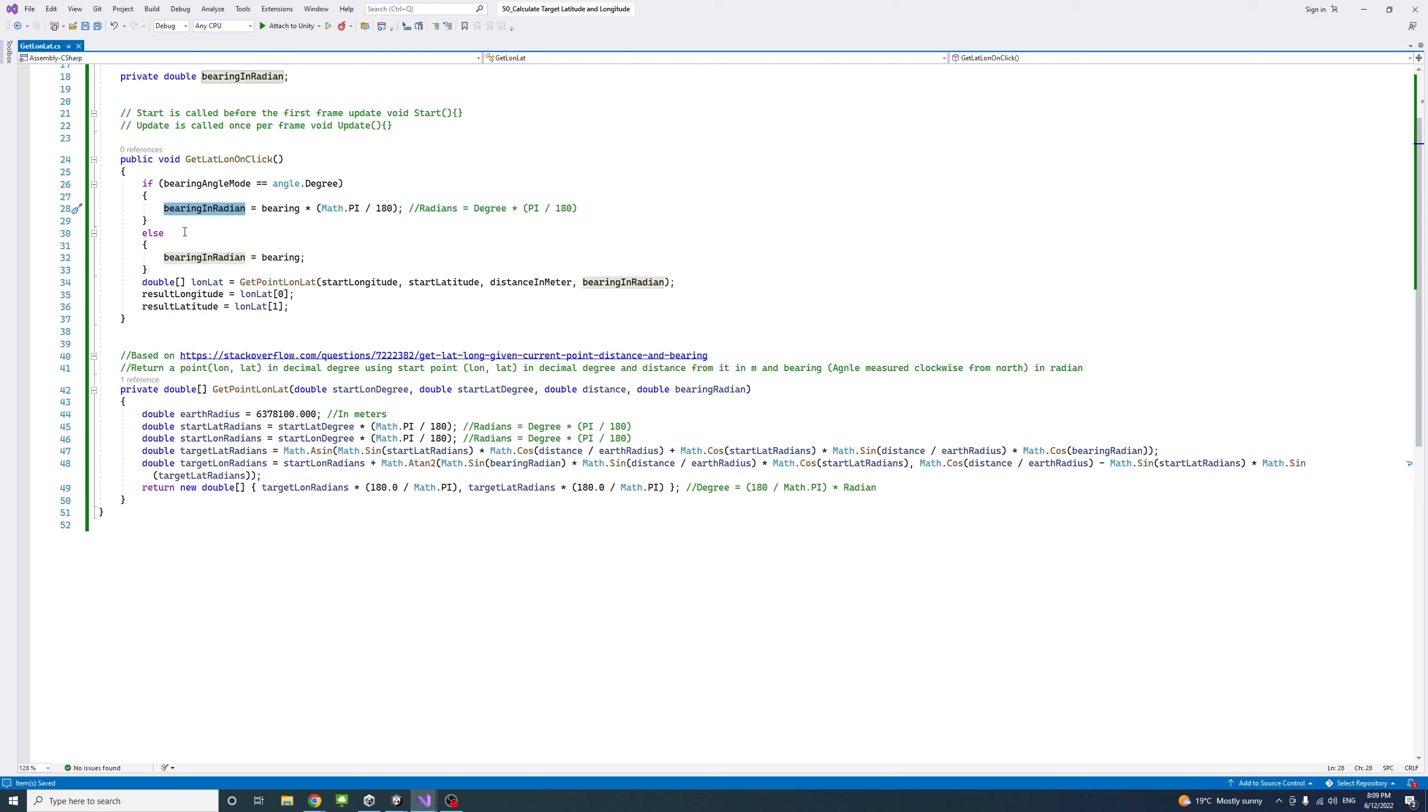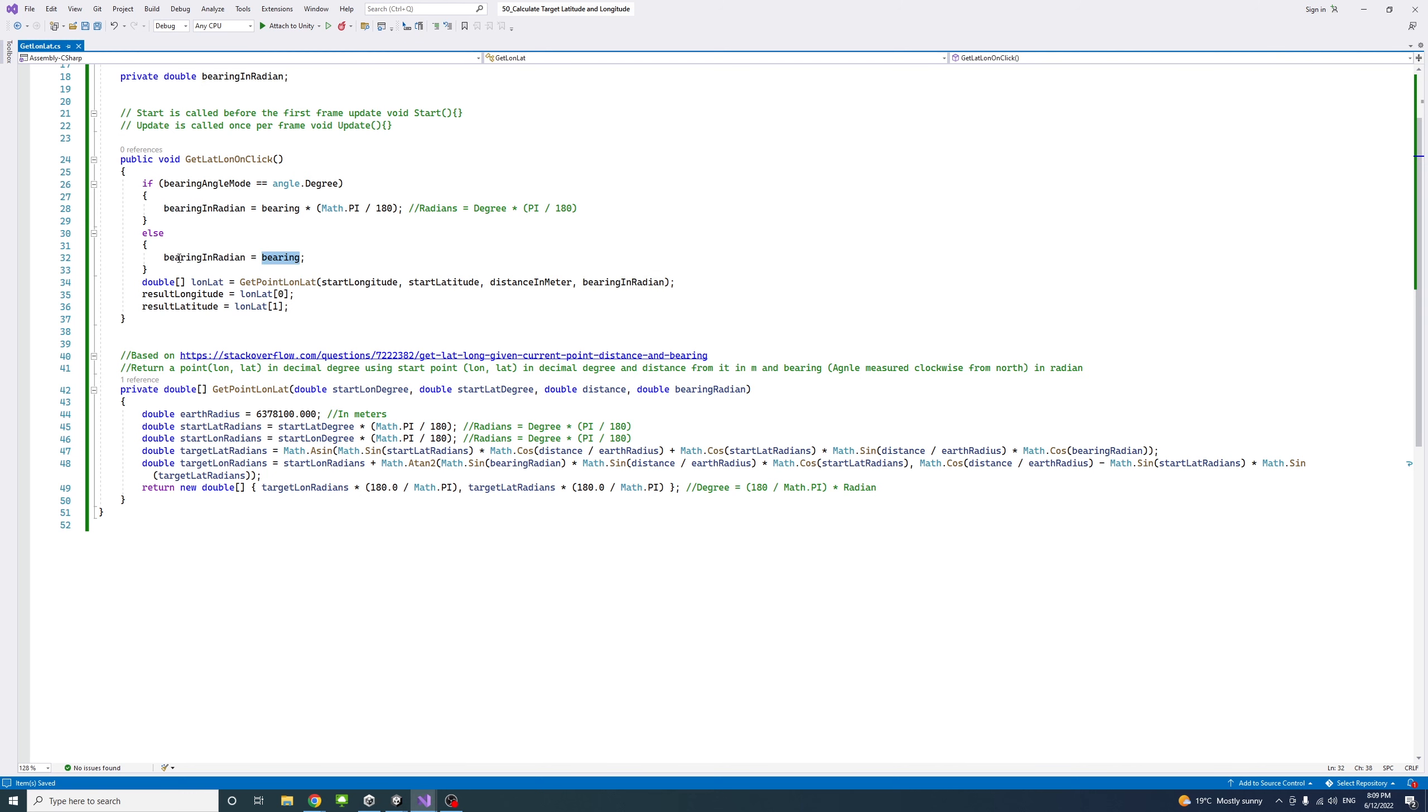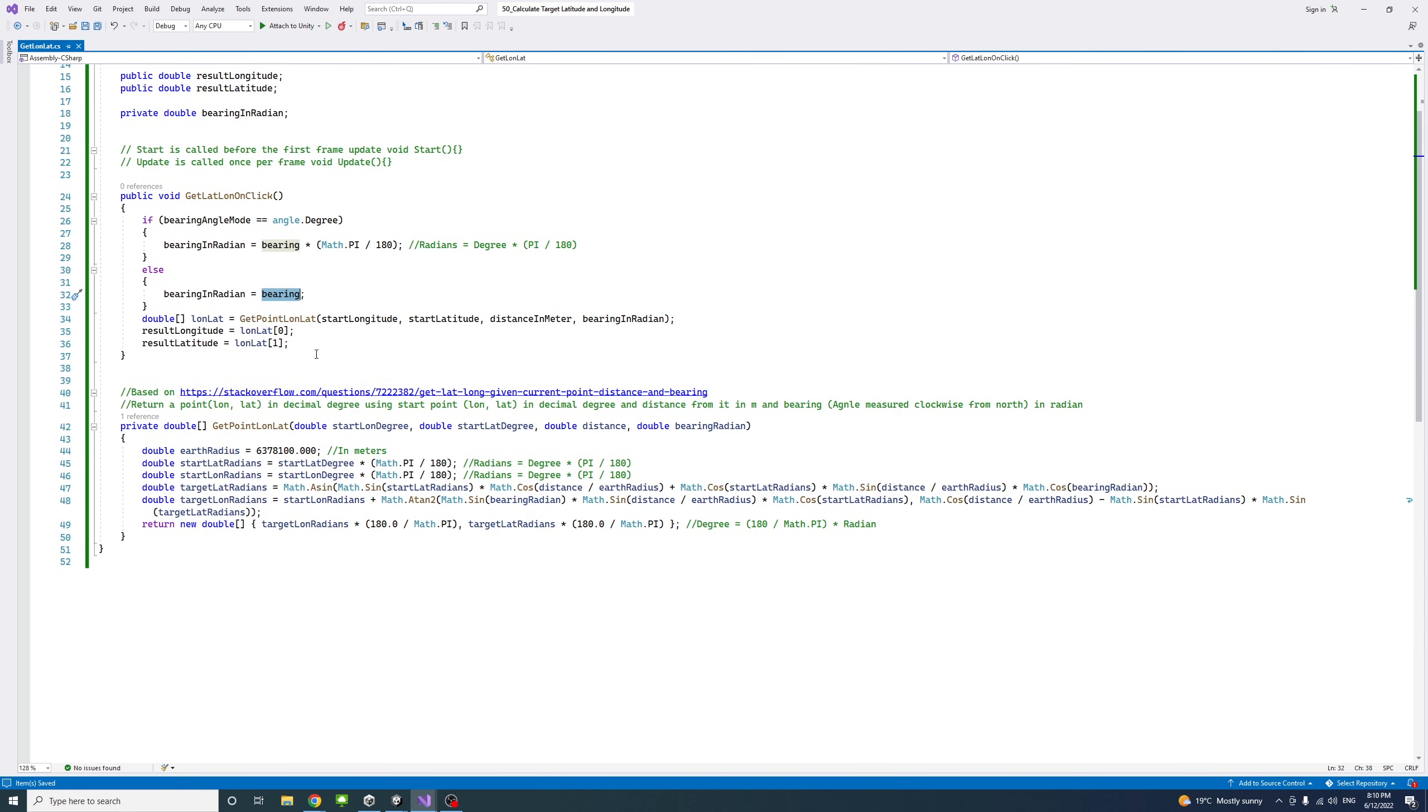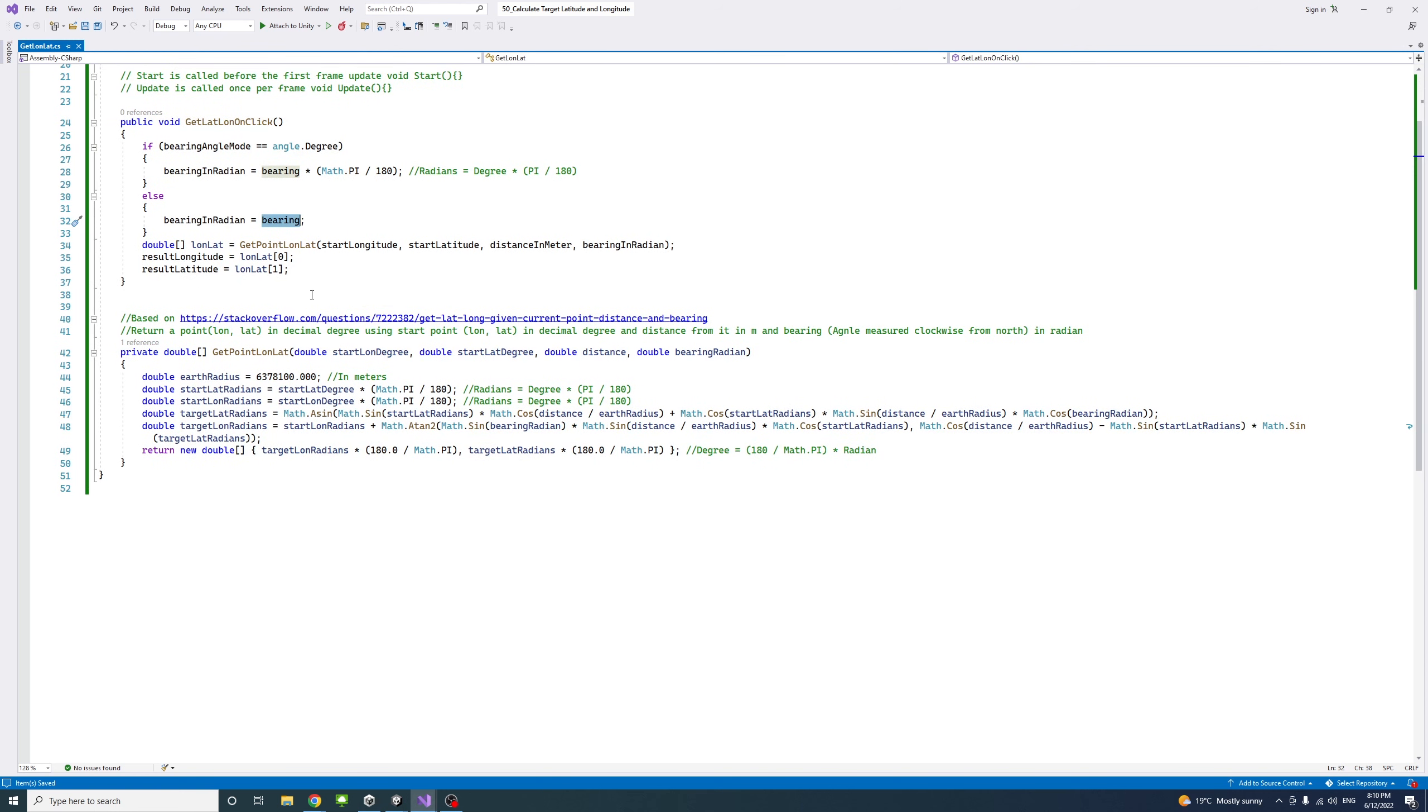Otherwise, if the user chose radian angle mode, we don't need to change that. We just assign our private variable to the bearing entered by the user. Then we call our function here.